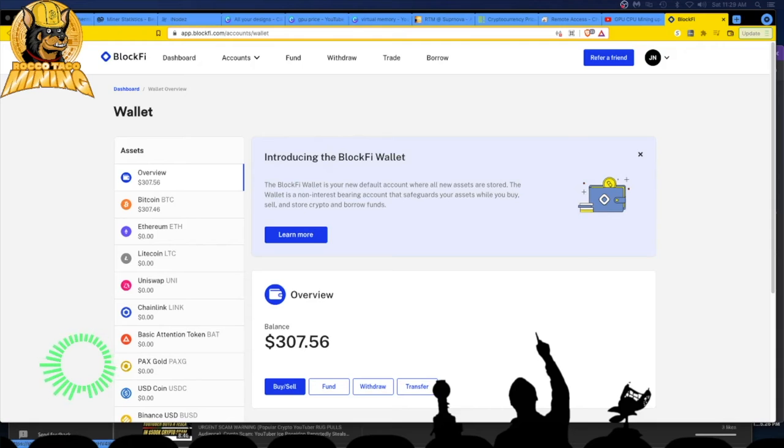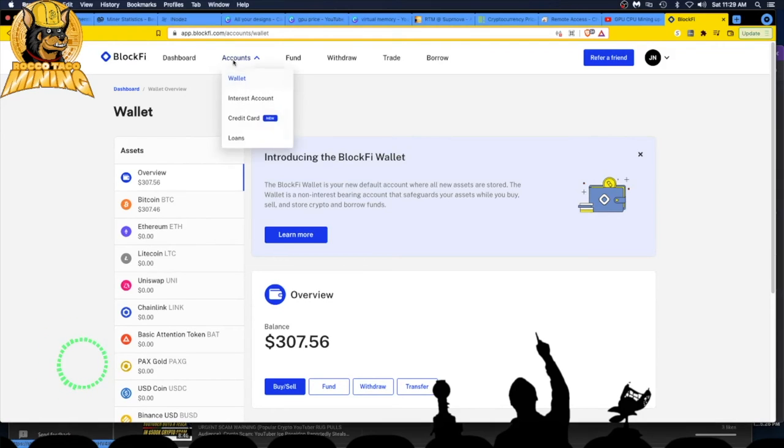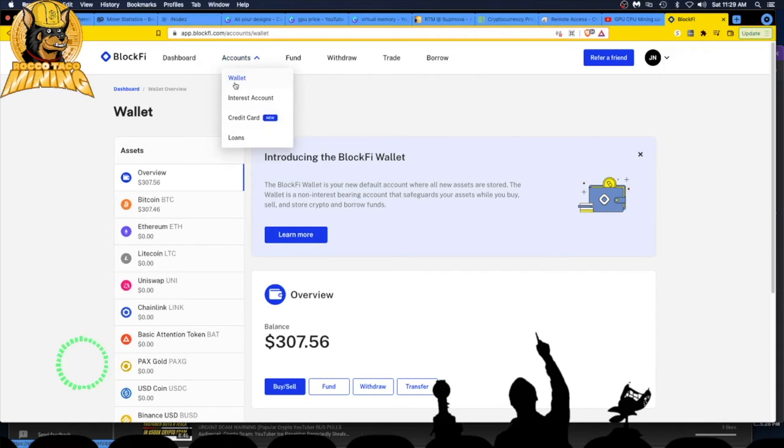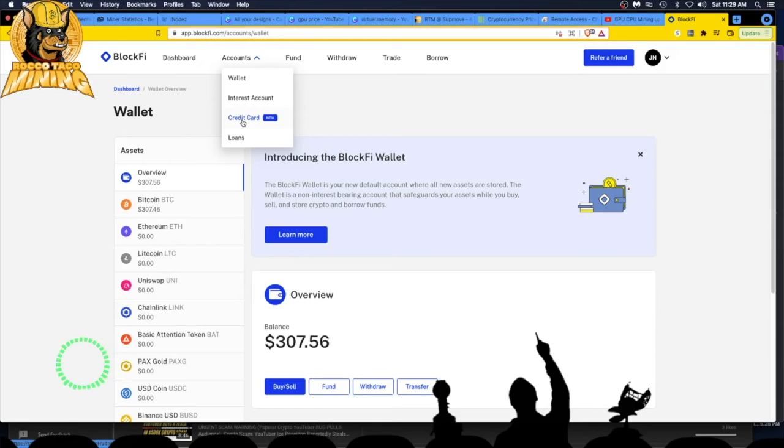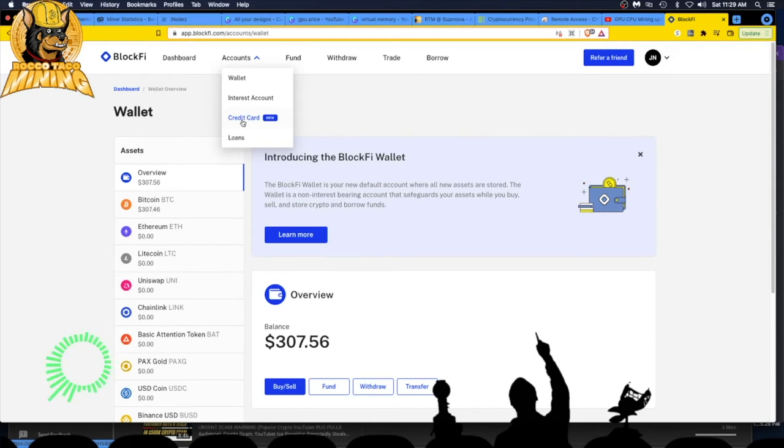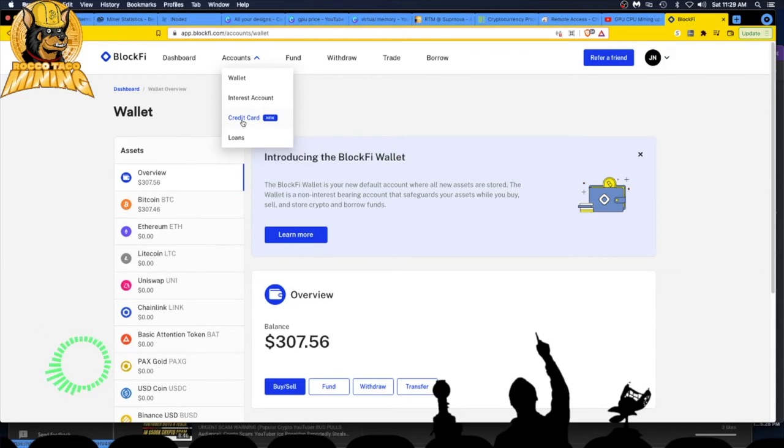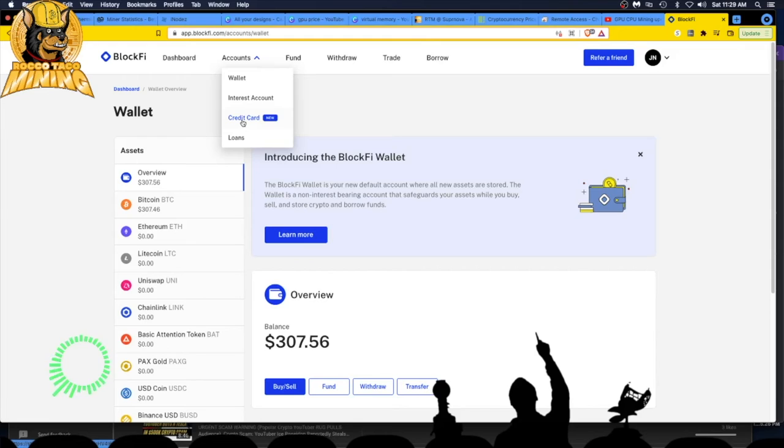If you go up to accounts, you got your wallet, interest account, and you can get the credit card. I mentioned the credit card where you get your rewards paid out in Bitcoin. That's kind of a neat little thing. You spend and you get one to two percent, I think, and you get paid in crypto each month in Bitcoin. That goes into your credit card account and you get interest on that.